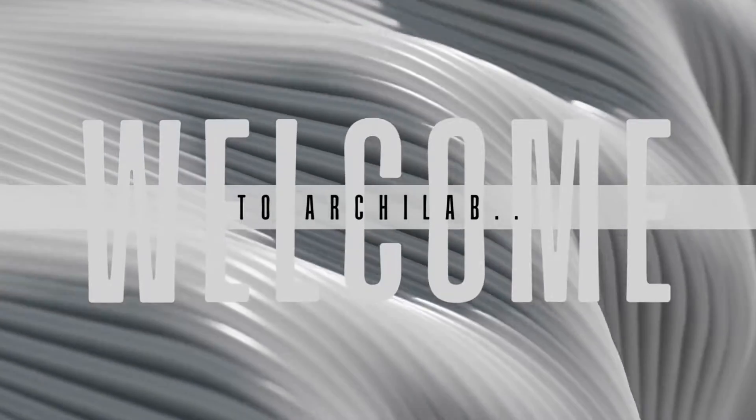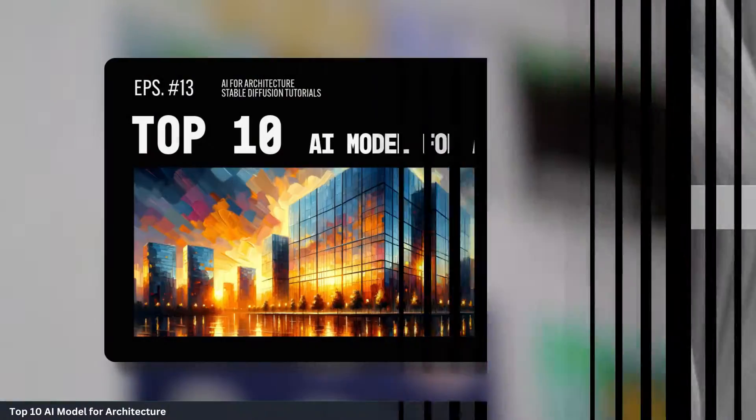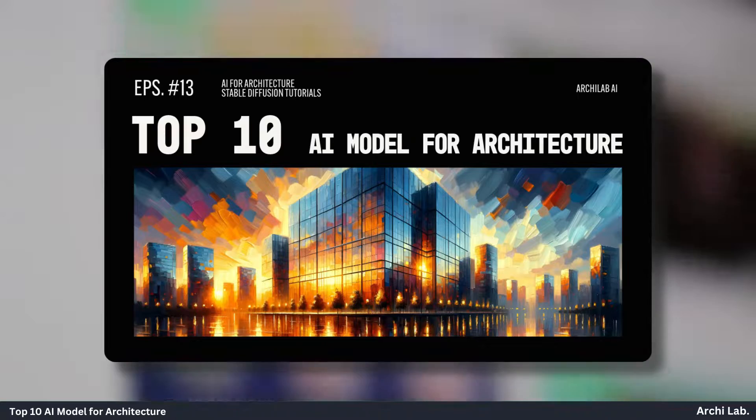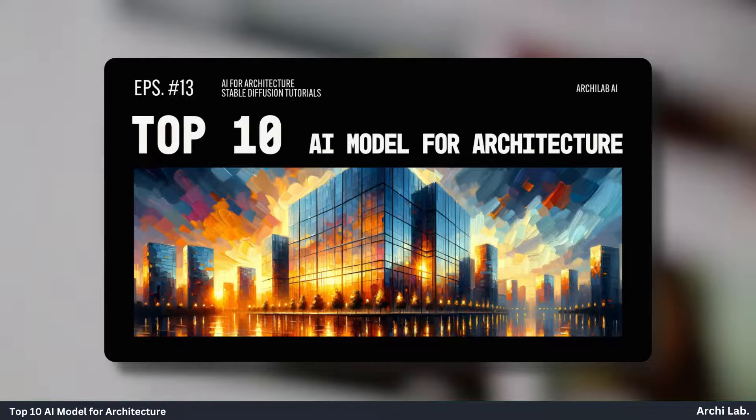Hello everyone, welcome to ArchiLab. In this video we will see Top 10 Architecture AI Models for Stable Diffusion.